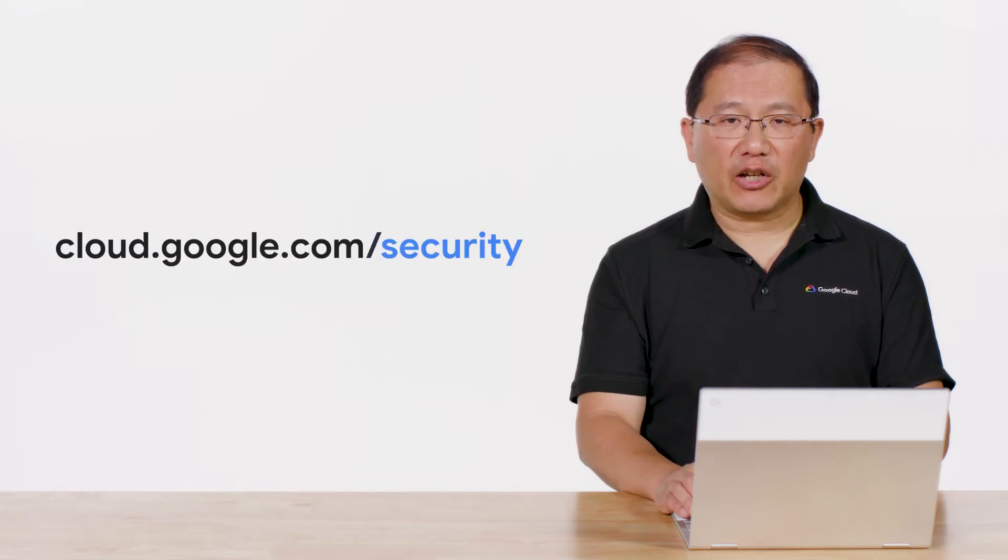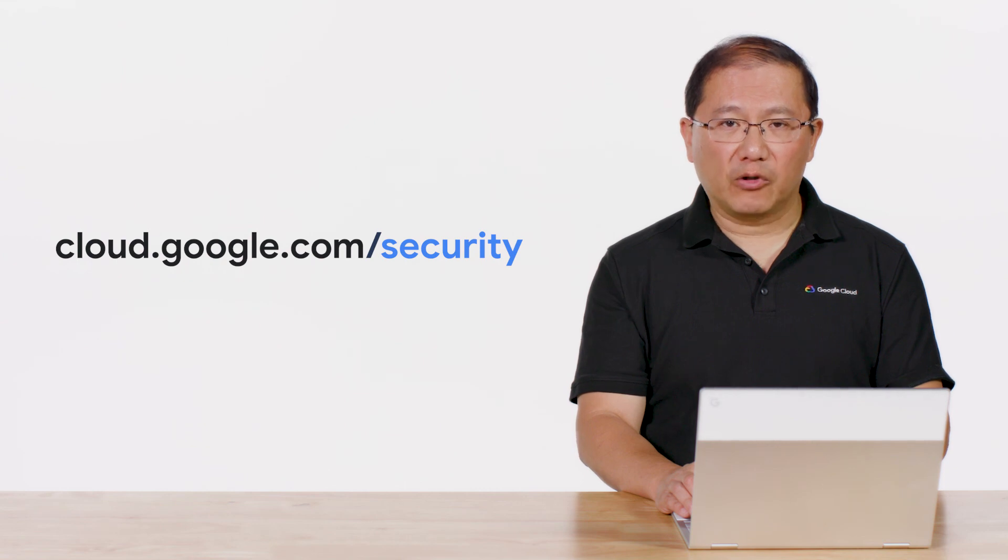Thank you for tuning in. Please visit cloud.google.com/security for more content from Google Cloud experts.